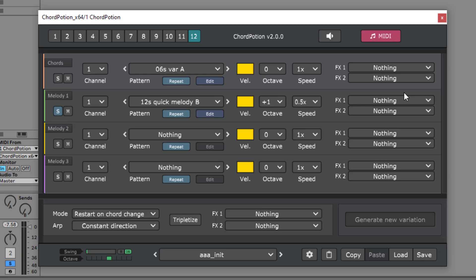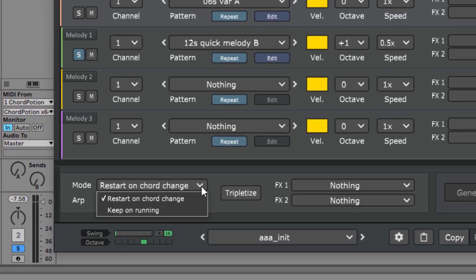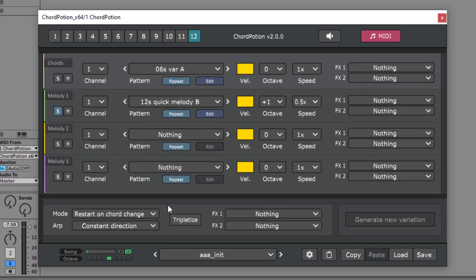Another important setting — let's take a look at the mode box. Restart on Chord Change means that Chord Potion will restart the pattern each time a new chord comes in. Keep on Running means that Chord Potion will repeat the pattern on and on as soon as you start the DAW.